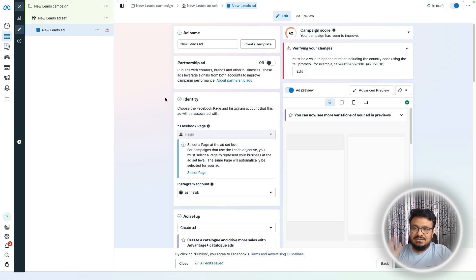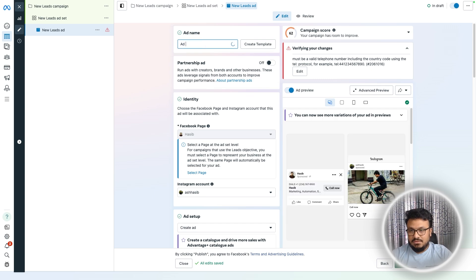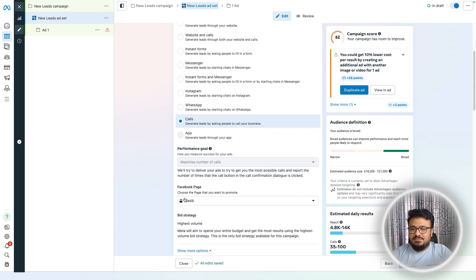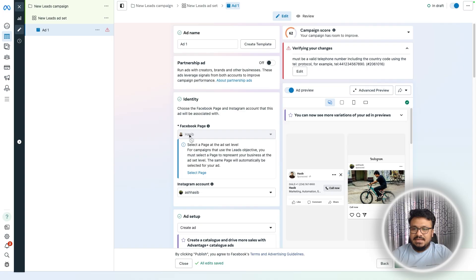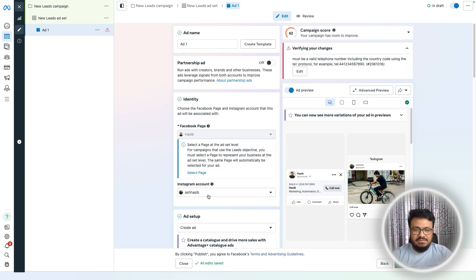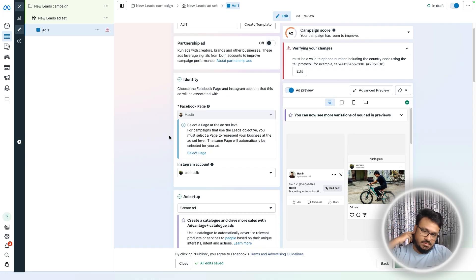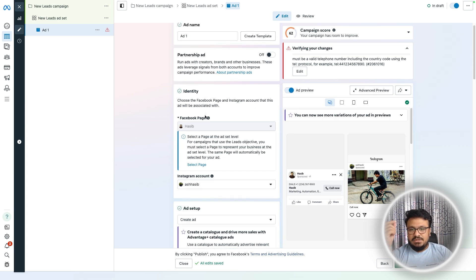Now click Next to go to the Ad level. Name it 'Ad One.' The Facebook page you selected at the ad set level automatically populates here, along with the connected Instagram account. Even if Instagram is not connected, Facebook will still promote your ad on Instagram through your Facebook page, so don't worry about it.